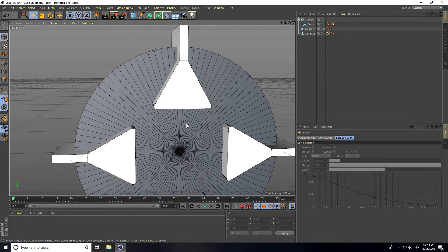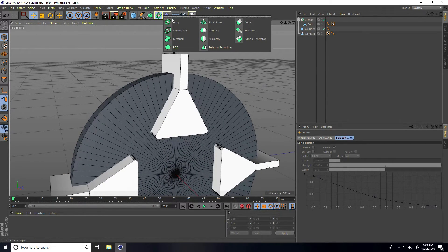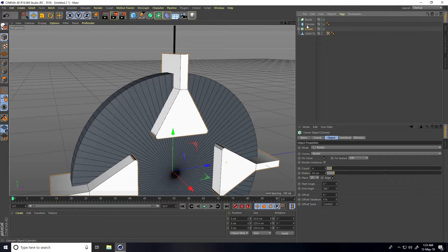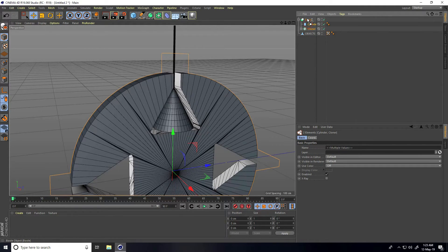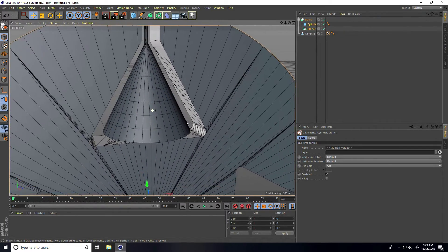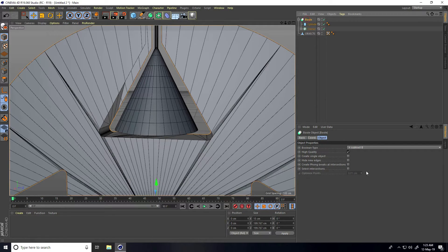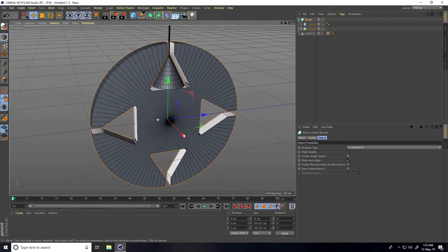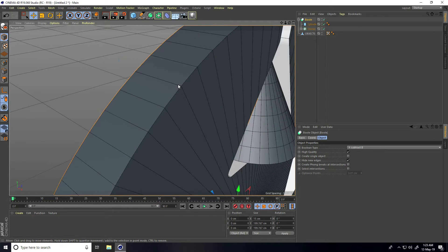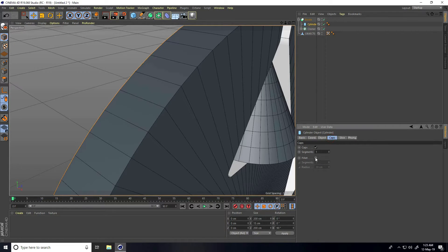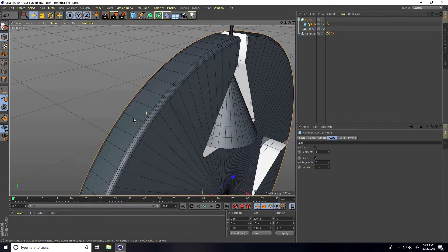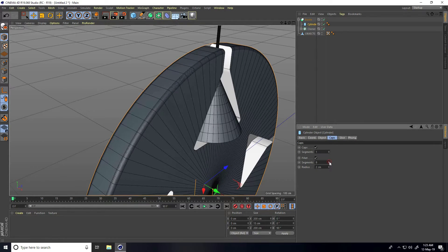Now create a hole using a Boole. Select the shape and the cylinder, then select the Cloner and the cylinder and make them children of the Boole. Select the Boole and check Hide New Edges. This is my wheel. Also add smoothness to the cylinder — go to Caps, check Fillet, set the radius to 2 cm, and increase segments to 10.